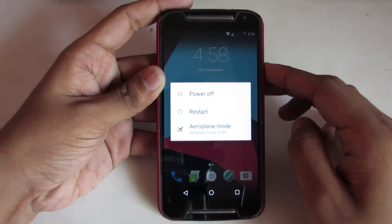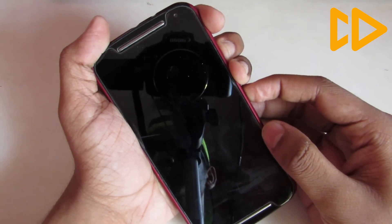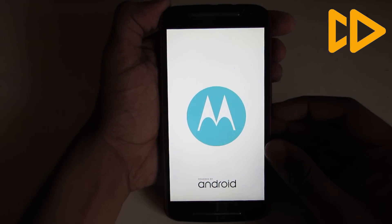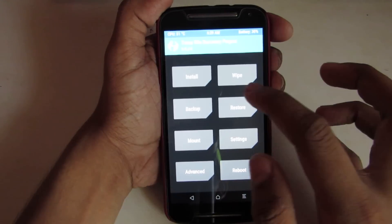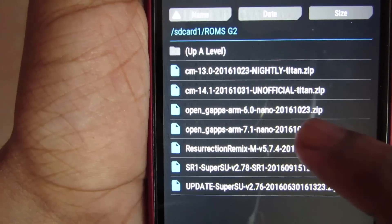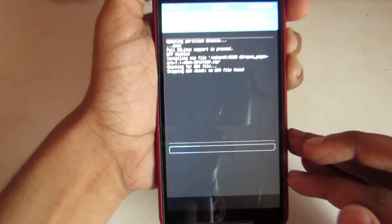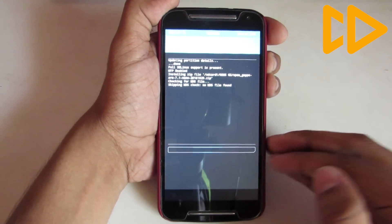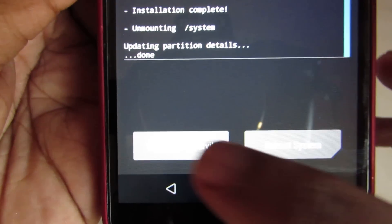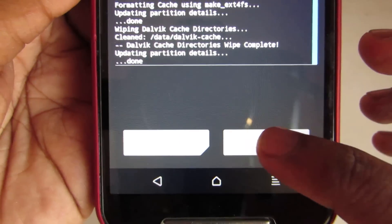Now power off and go into the bootloader mode, then go into recovery. Install the GApps — the link will be uploaded in the description below — and then install it. Now select wipe cache and then reboot.